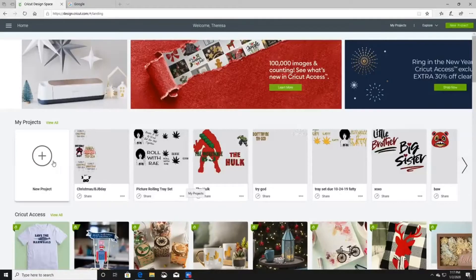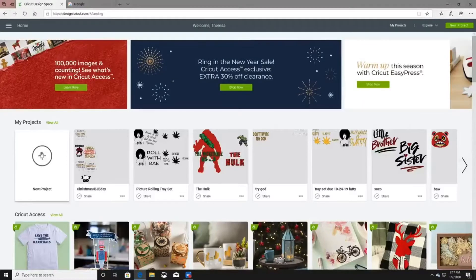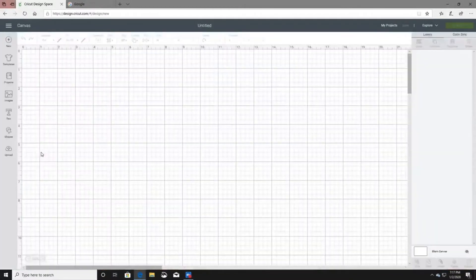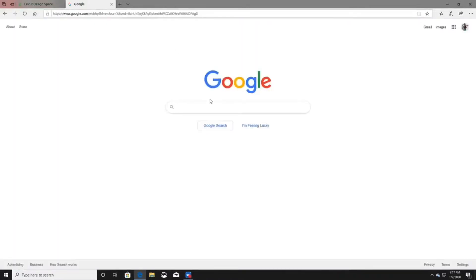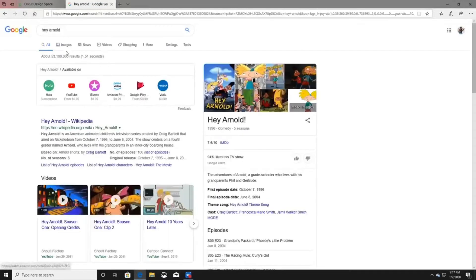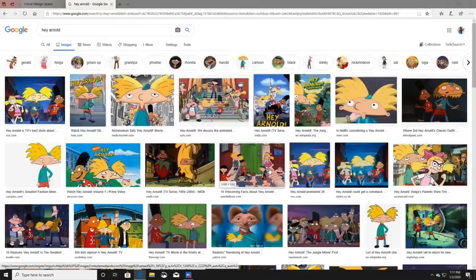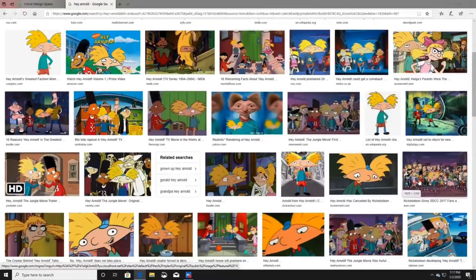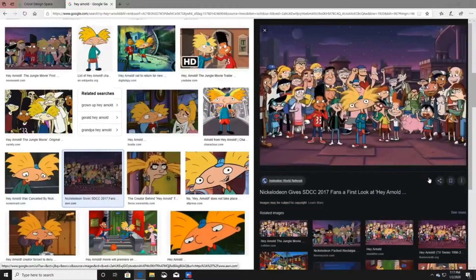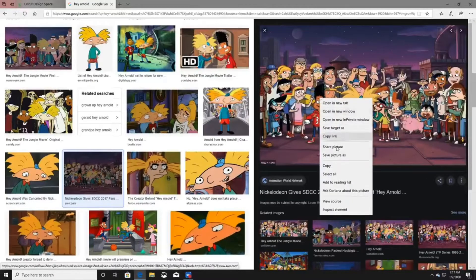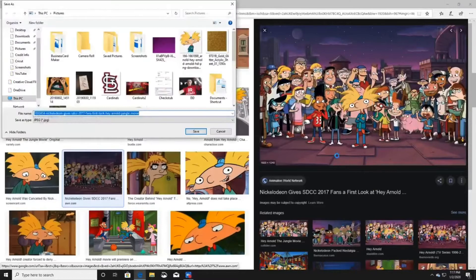The first thing you want to do is go to Google and search for the image you're looking for. We're going to be doing Hey Arnold. Click on Images and find what image you like. I'm going to right-click the image and select Save Picture As.